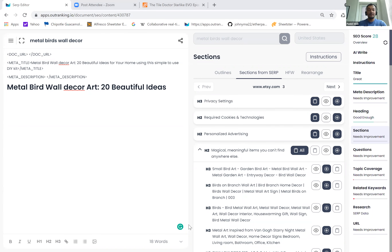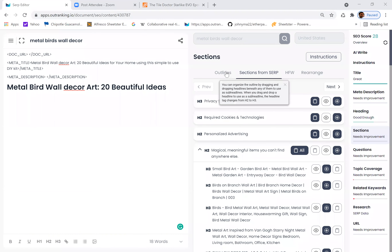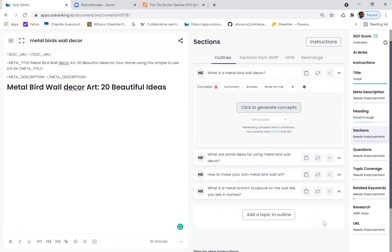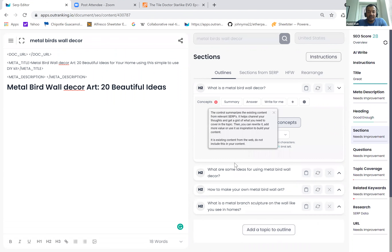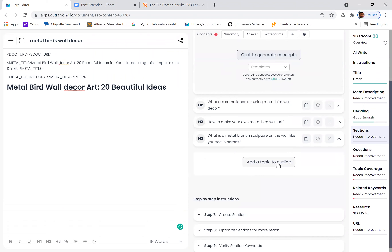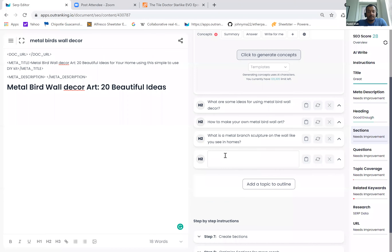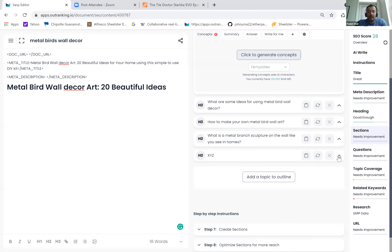Dewey is asking: let's say you're doing your outline and there's an H2 tag you want to add that you're not going to find anywhere in SERP because no one else is doing it — can you go from adding something unique to H2 yourself and then do the concepts with that? Yes. So when you look at your outline section all the way at the end, there's a button called 'add a topic to outline' — click that, and it will add a blank outline. Double click it and you can add your own.